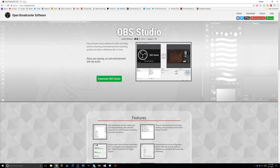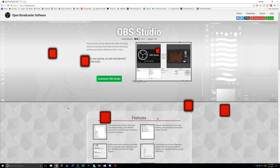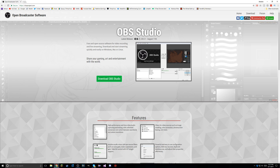Hey guys, I'm back for another video, and welcome to another tutorial. In this one, I'm going to be showing you guys how to install and set up the best settings for OBS Studio. Not only is OBS Studio free, but with the right settings, you can achieve perfect quality video for many resolutions, including 720p, 1080p, 1440p, and even 4K.